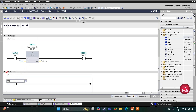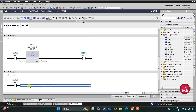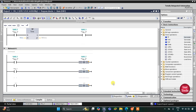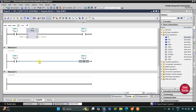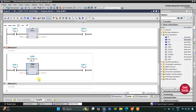In the next network I will add a normally open contact for M0.1. There will be a coil for M0.2, and this M0.2 should get on after 2 seconds, so for that we will use a TON timer with a preset value of 2 seconds. This creates a cycle where the signal turns on for 2 seconds and then turns off for 2 seconds.